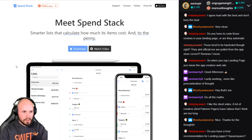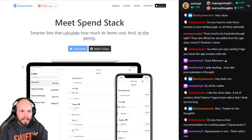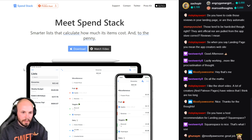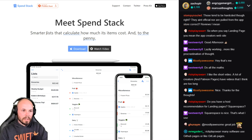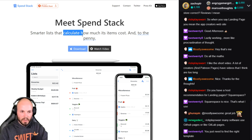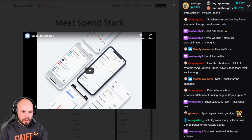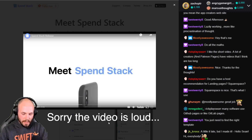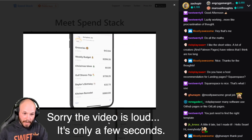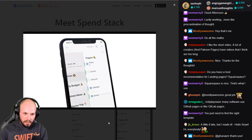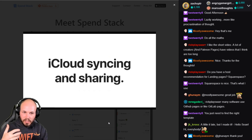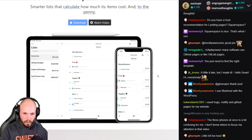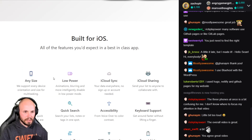Moving on to Spend Stack — this is Jordan Morgan's app. I featured it on Swift News; he also has a blog documenting his whole indie app creation journey, which kind of inspired me to build my own app and share my journey. It's a smarter list that calculates how much items cost to the penny. He underlines the important words in his headline and also has a video. It's 45 seconds — under a minute is the key. The video is really high quality, and that quality makes me automatically assume the app is quality. I'm ten times more likely to download it.